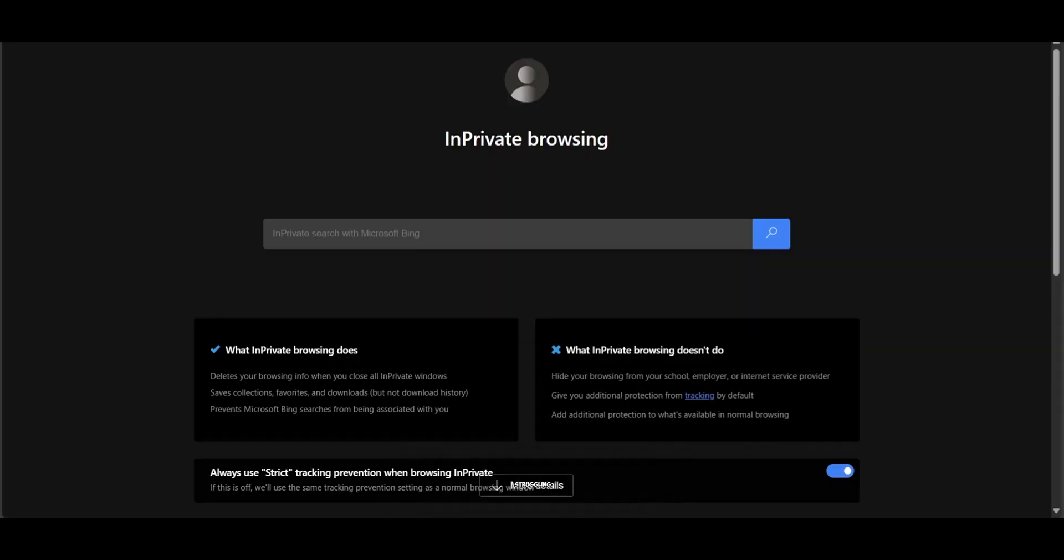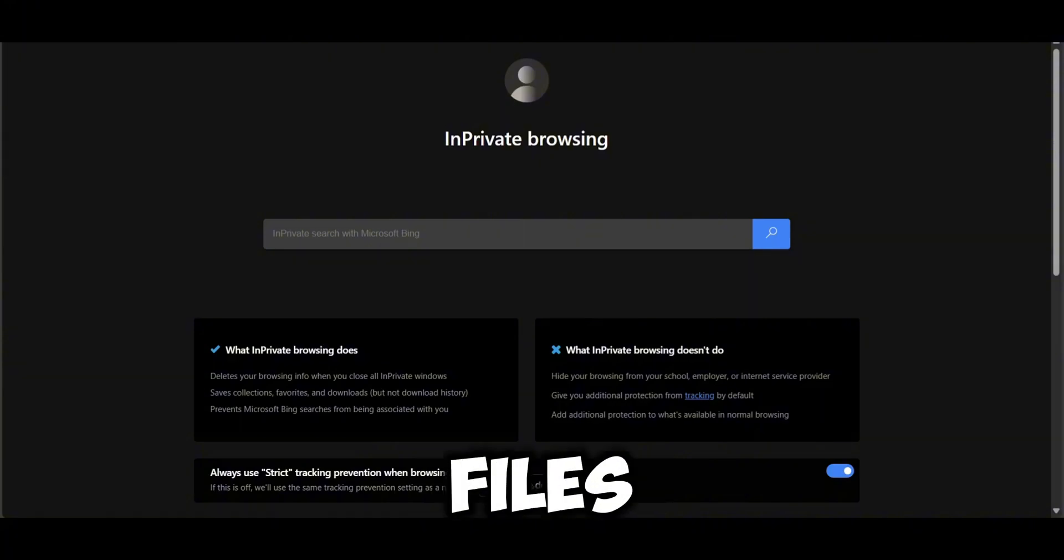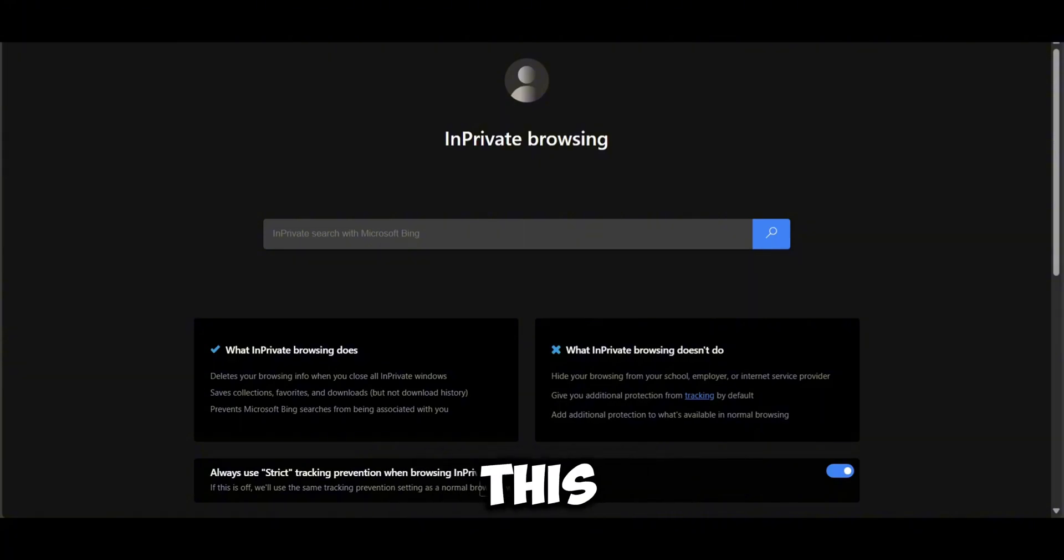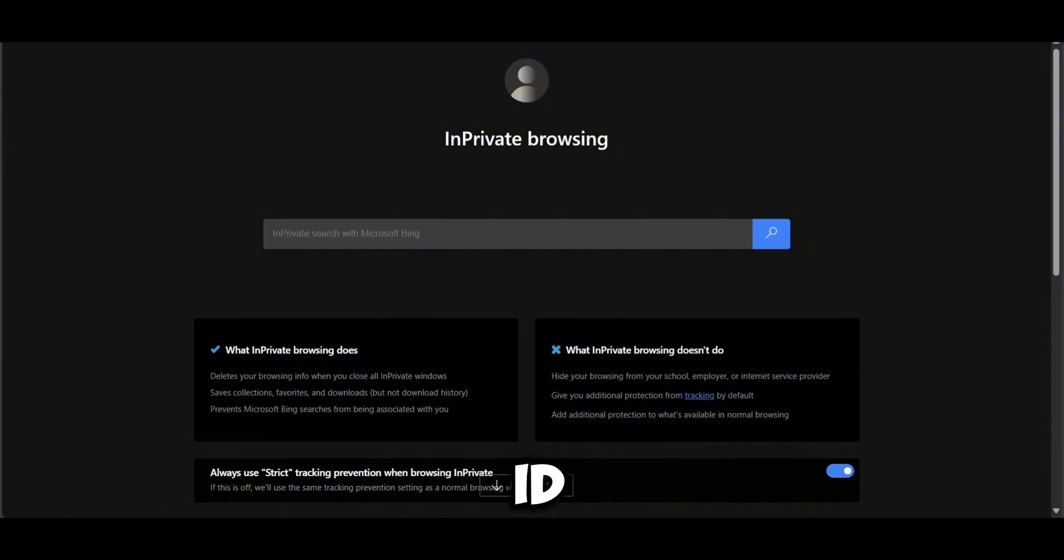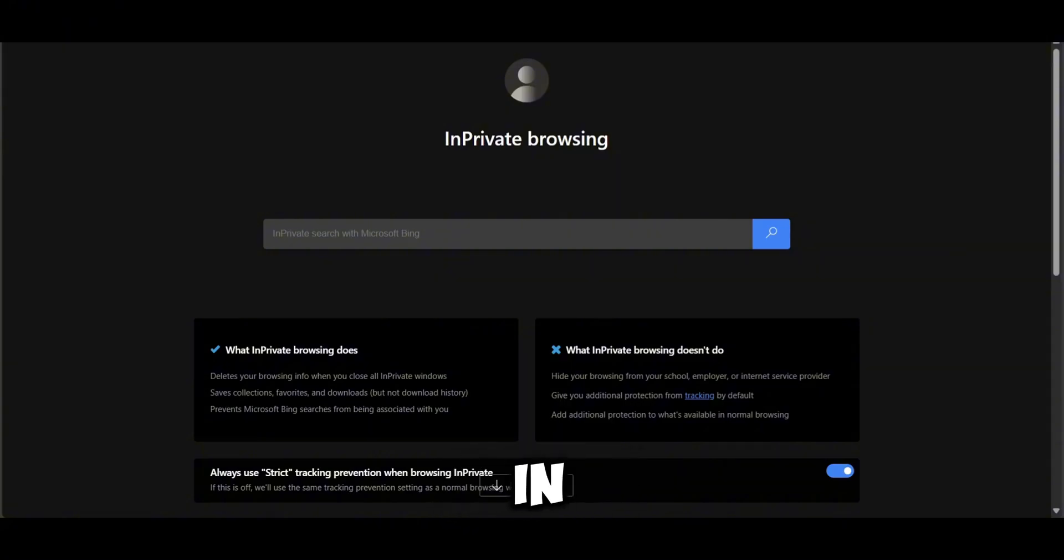Hey gamers! Struggling to find Lua and Manifest files for your favorite games? In this quick tutorial, I'll show you how to download them for free using IDHub in 2025. Let's dive in!